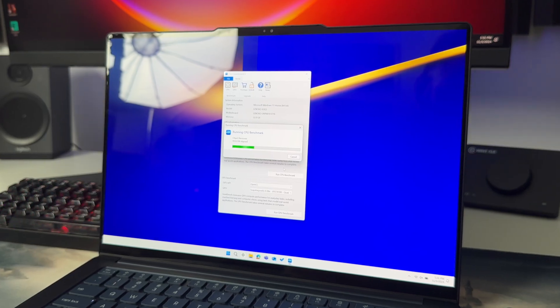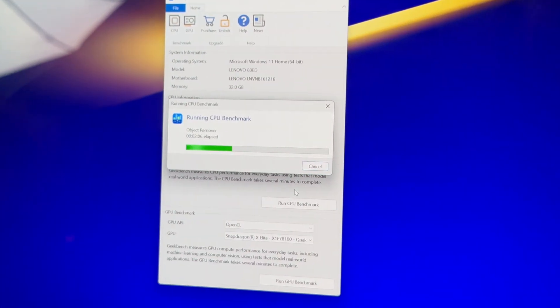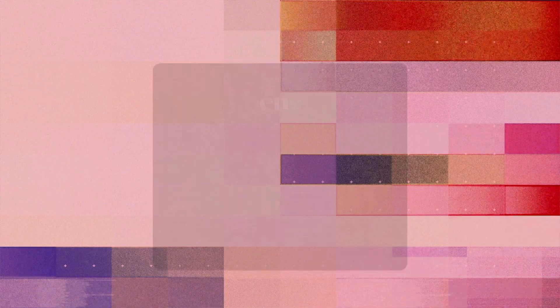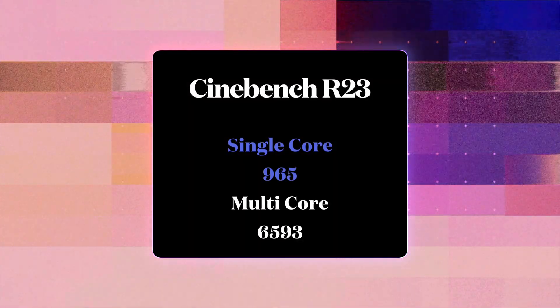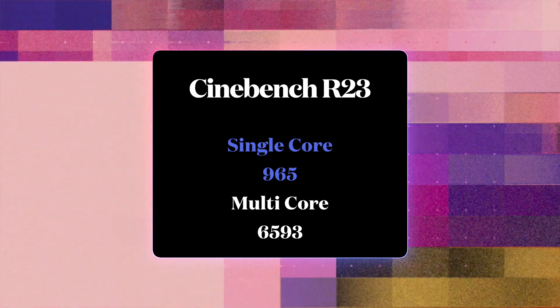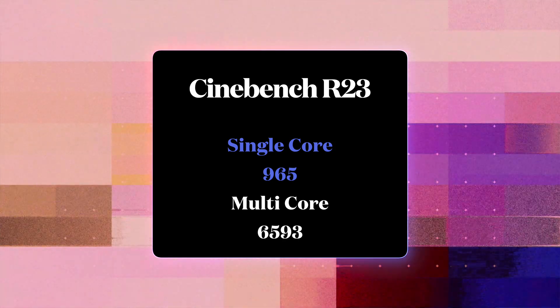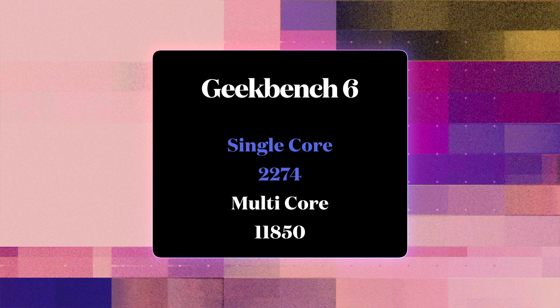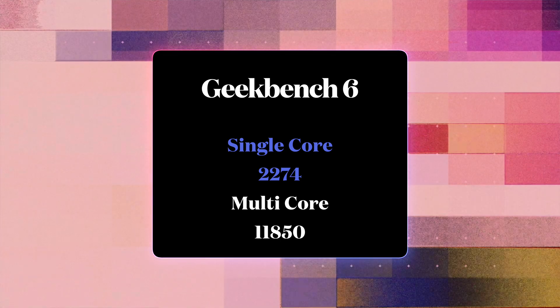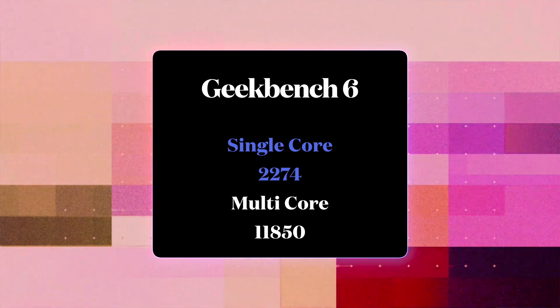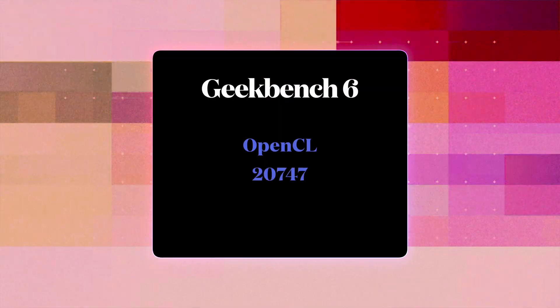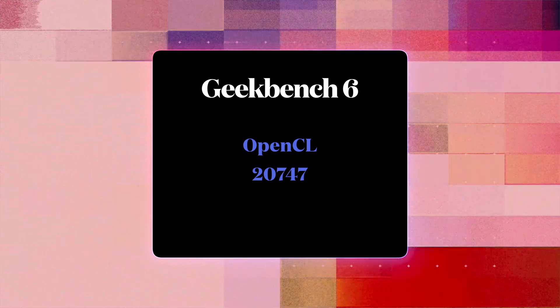Now these are benchmarks. I've run a few of them because not all of them are obviously optimized for ARM64. But Cinebench R23 we have single core 965 and multi core 6593. In terms of Geekbench we have single core score 2274 and multi core 11850. OpenCL score is 20747. Now ARM64 means if you unplug this laptop from a charger, not only you can run around and use it for the whole day, but you will also get the same performance as if the laptop would be plugged in to the wall.